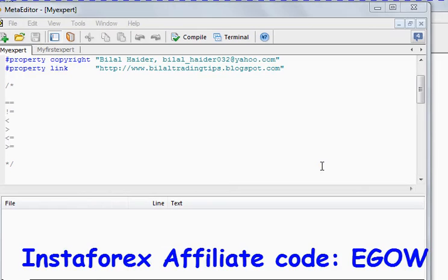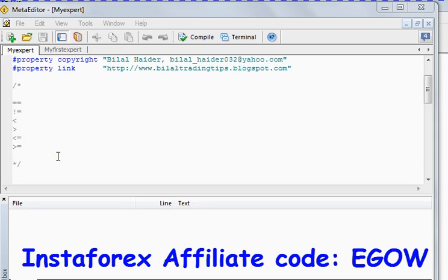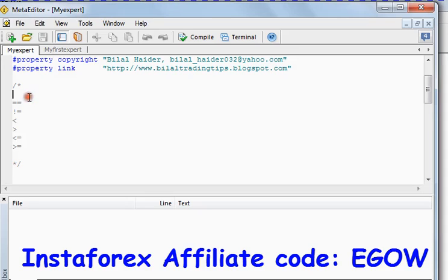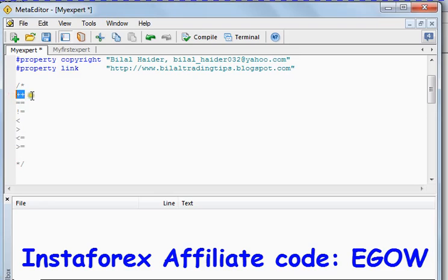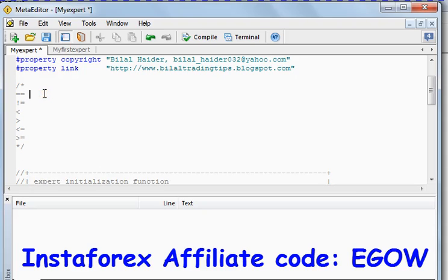Hi friends, this is my seventh video lecture on MQL4 programming. In this lecture I'll be talking about relational operators. As we have seen some of the arithmetical operations in the previous video, like the plus-plus operator which increments the value by one, and also the decrement operator which decrements the value by one.